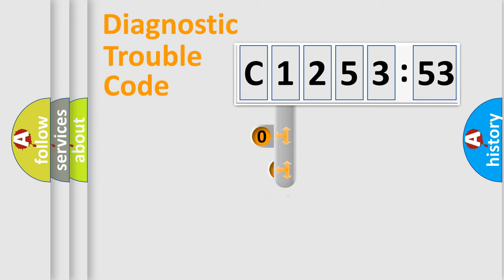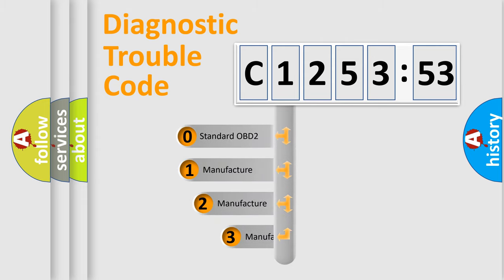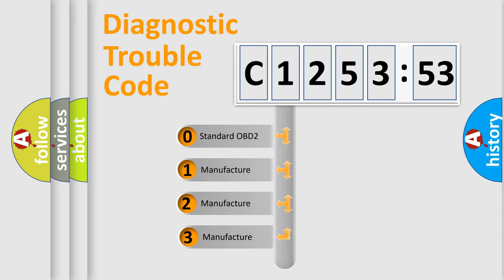Powertrain, Body, Chassis, Network. This distribution is defined in the first character code.